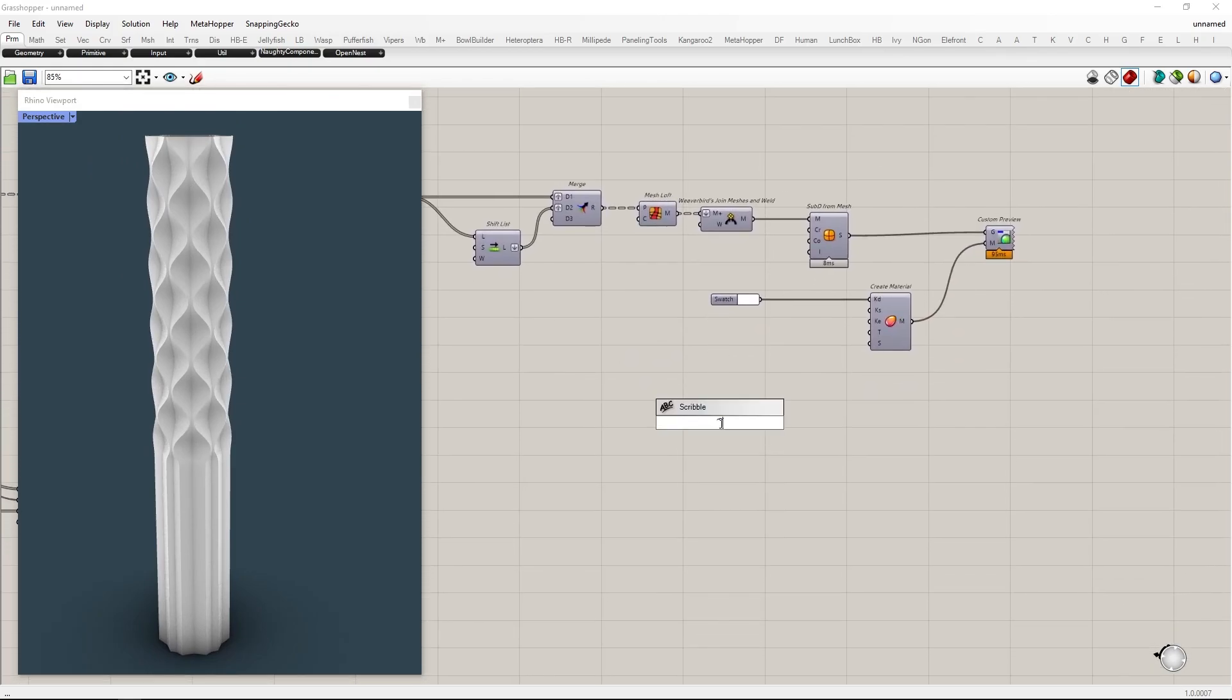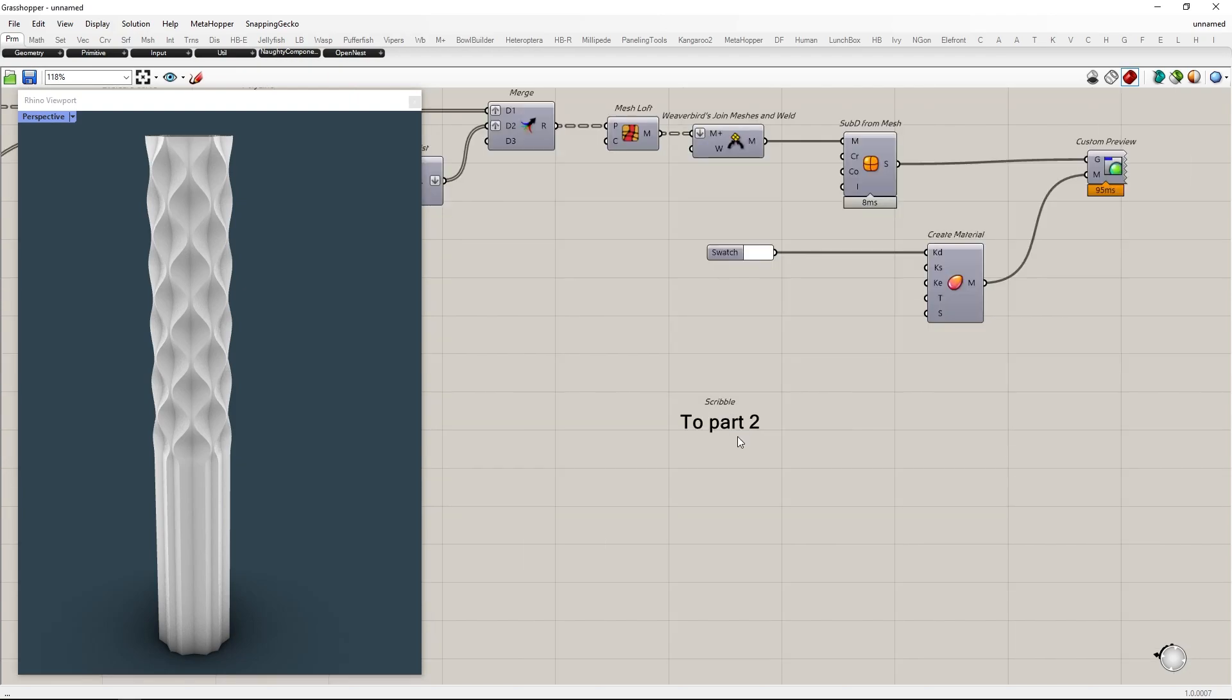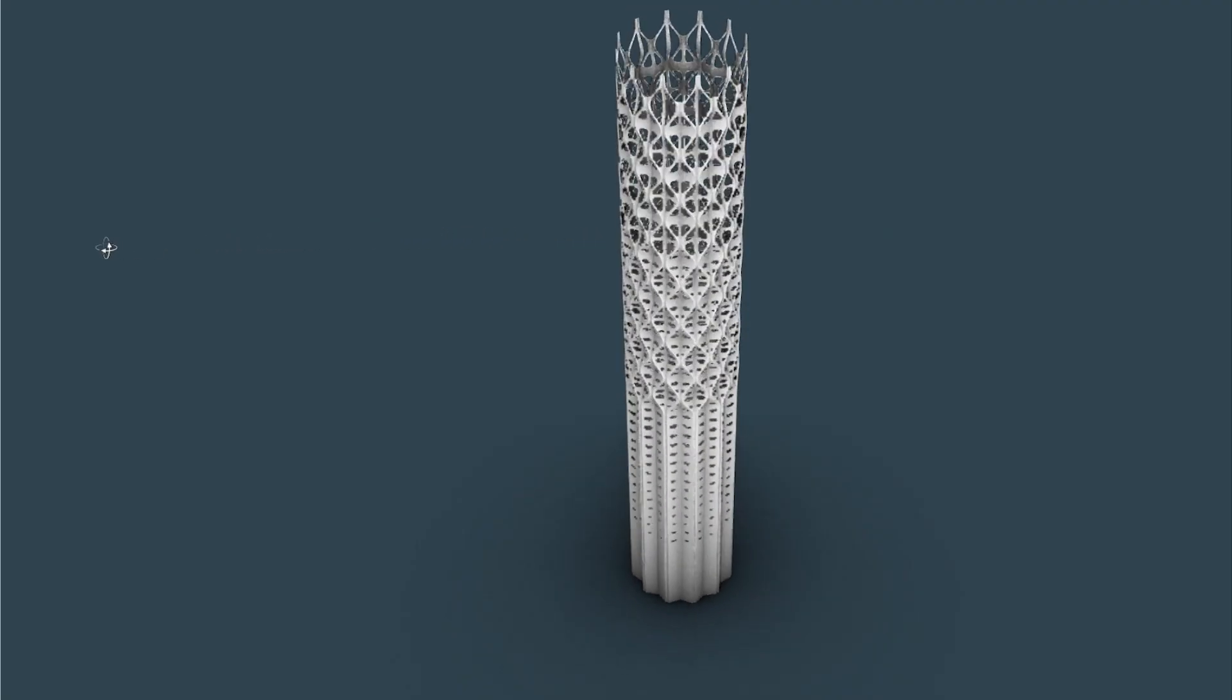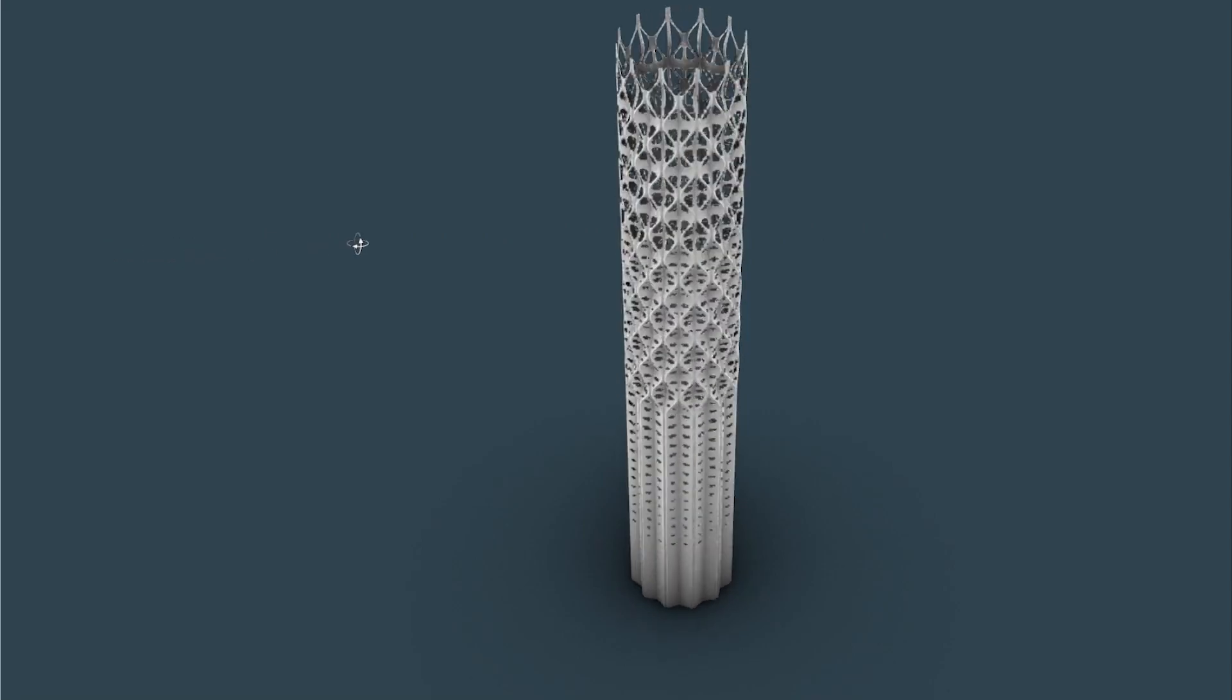Part 2 of this tutorial will be making the patterns. You can watch it here or link in the description. Thank you.